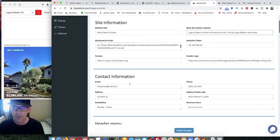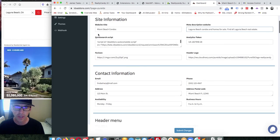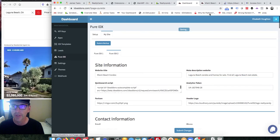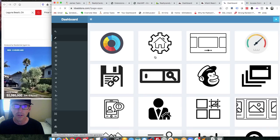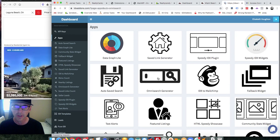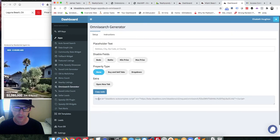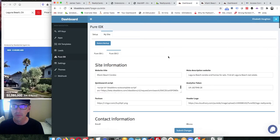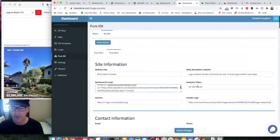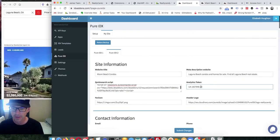In a real example, I would go get a quick search script. For this client, I open the IDX Add-ons page and come over to the Omni Search Generator. This has a code snippet right here — I can put Buy and Sell tabs on it — and I grab that and pop it in here, replacing that script. If I have a different Google Analytics code, I can put that in here too.